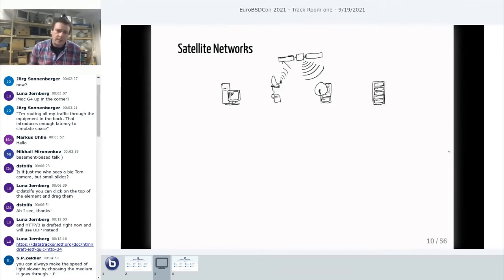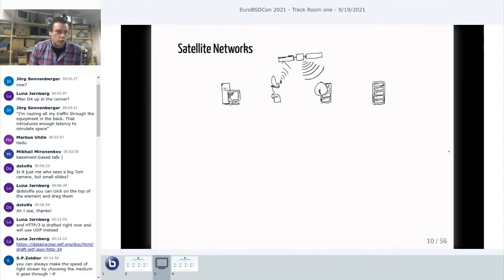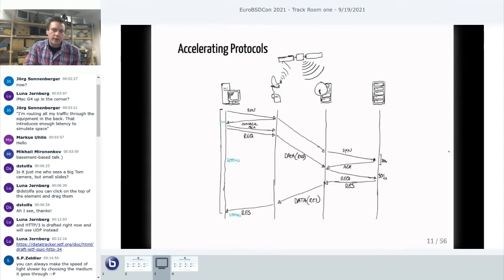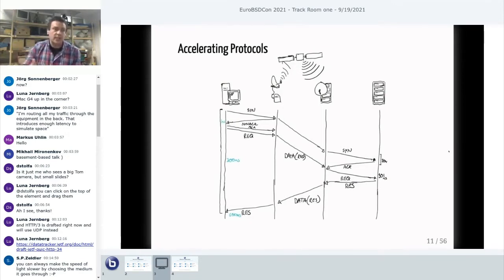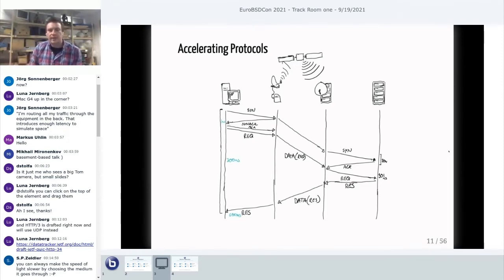A satellite network looks like this. On the client side, a device is connected to a satellite terminal, which is connected to a satellite dish with a radio transmitter — an LNB. There is a device which handles all the modem stuff for speaking to the satellite. The satellite then communicates to a ground station, which is normally a centralized site. The centralized site then speaks out to the internet.